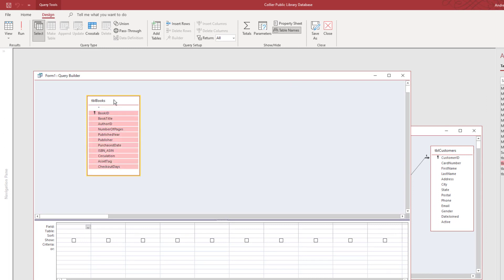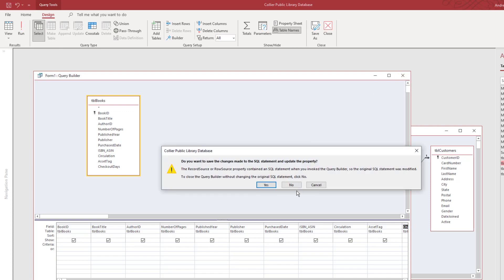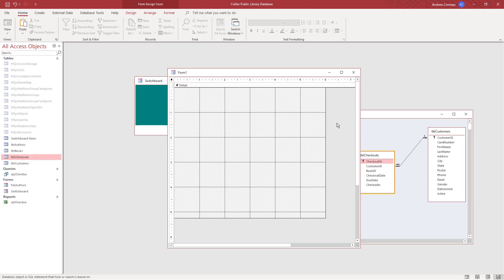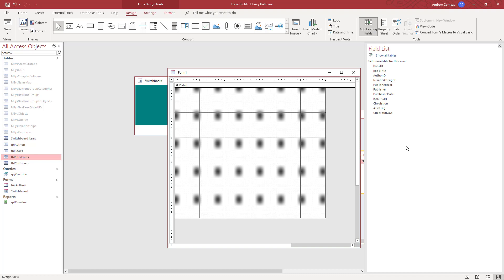I'll select all fields by double-clicking on the title bar and drag them down to the query. You could also set criteria here to limit the books that are returned, but I'll just go ahead and select them all. I'll click close and yes I want to save it. That will make all the fields from the books table available to this form, so I'm going to click on Design and Add Existing Fields, then drag some of these fields down so that we can have a basic form that will display the books.